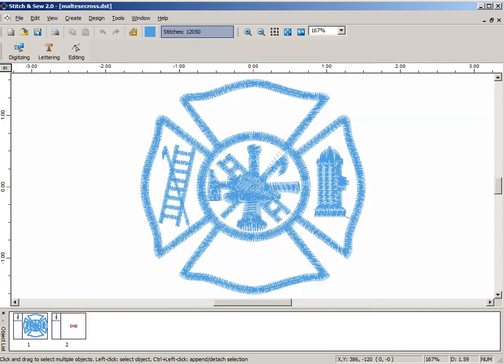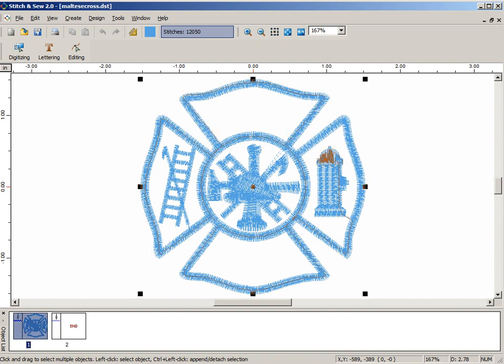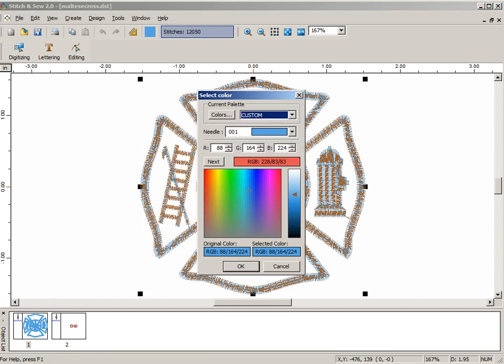Clicking OK, the design opens in a default color. We can change that if we want to. We can, for example, click on the design down here or select it here, right-click, and change color. Since this is a fire company, let's go ahead and make it into a fire engine red.